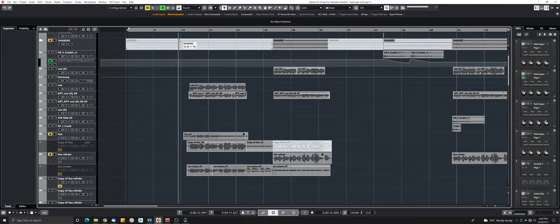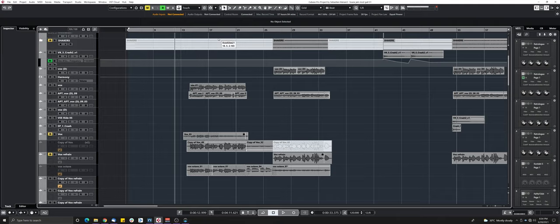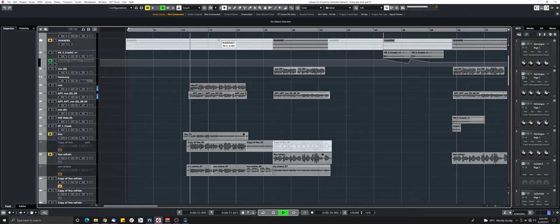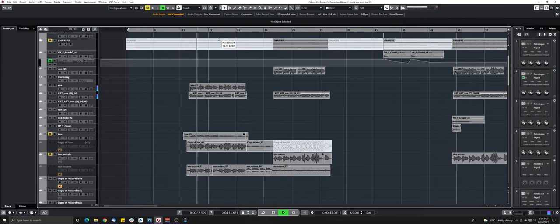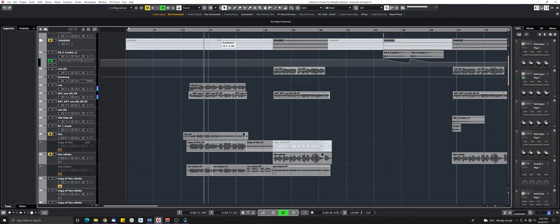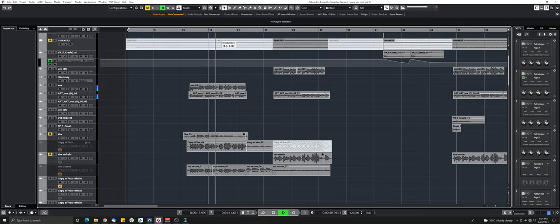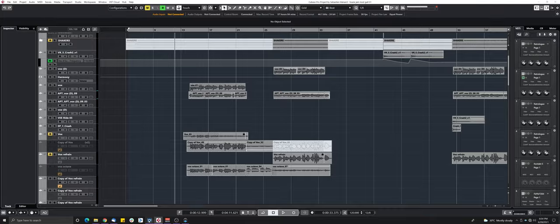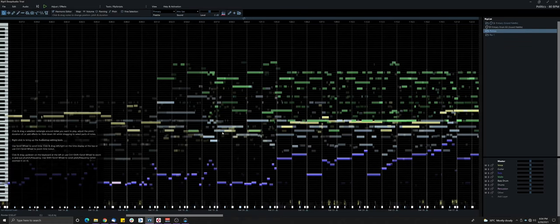I have it here in my session so we can compare them. So this is just a small clip just to know what we're dealing with. So we have all the usual instruments, obviously vocals, drums, bass, guitar, synth. So let's take a look at how Ripix did.